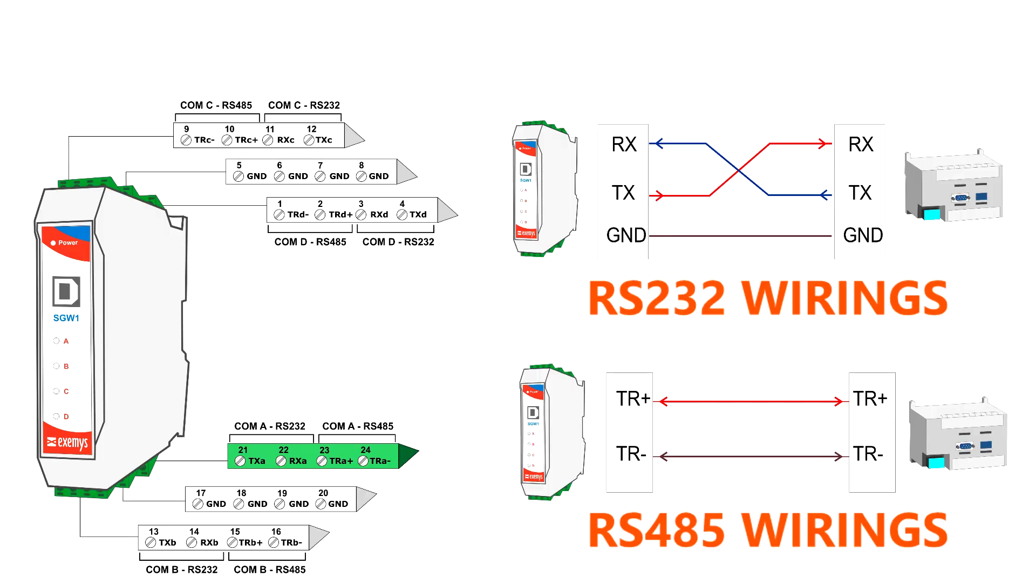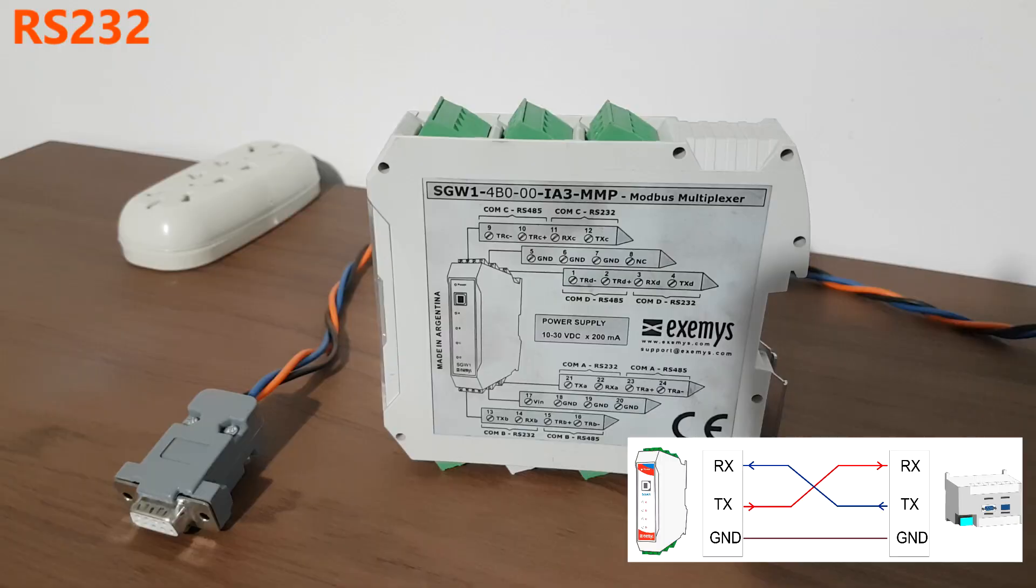Each port can use the RS-232 or RS-485 interface. The RS-232 connection uses 3 wires, while the RS-485 connection uses 2 wires.